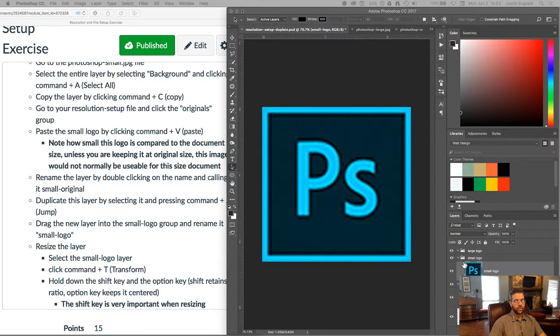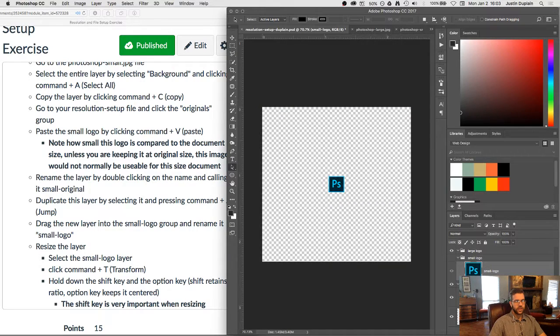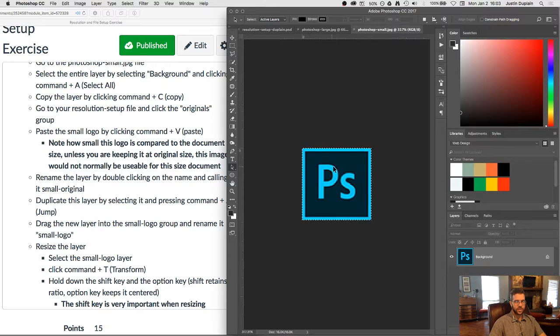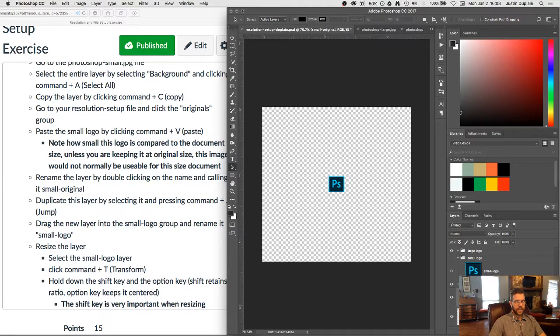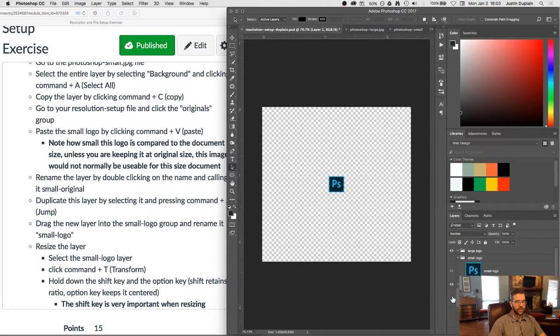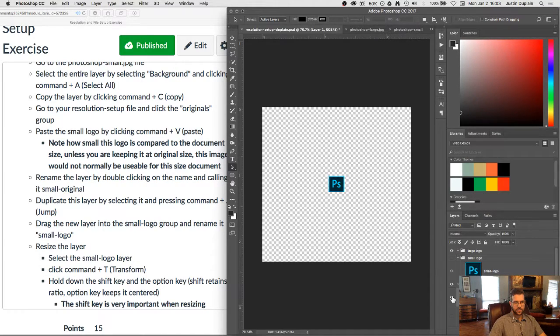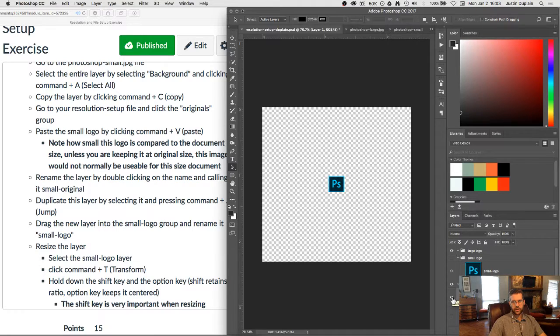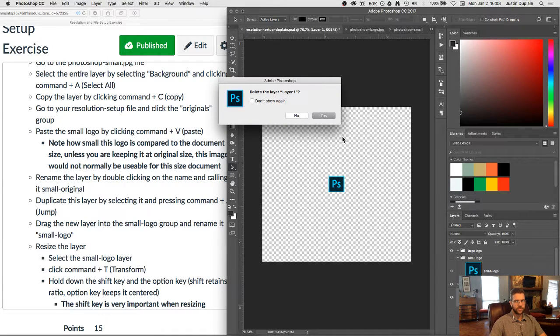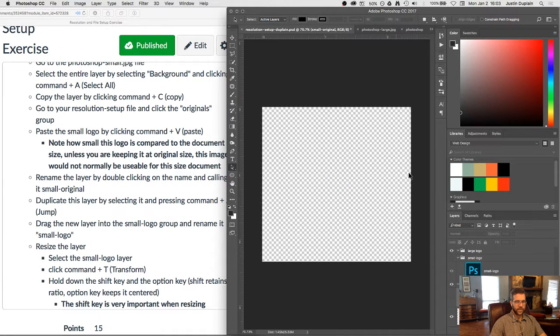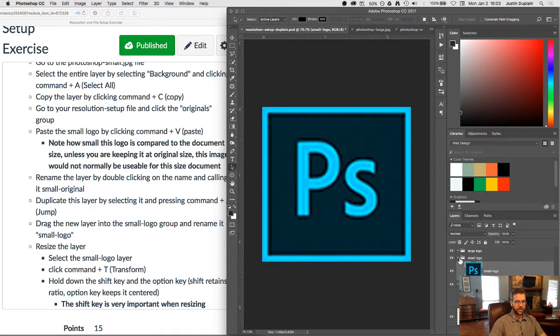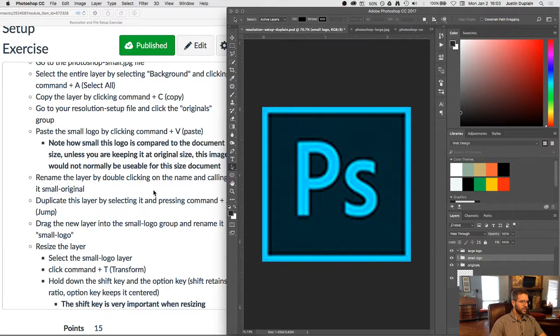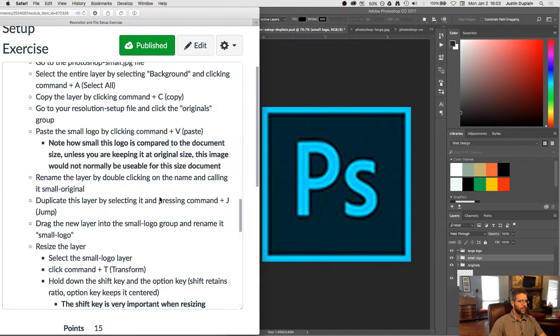And the way that you know whether your image is going to be big enough or not is you open it as we did as a separate Photoshop file. You copy it, you bring it in, and you paste it, and it will paste it at 100% of the size based on the resolution. So if you paste it and it's smaller than the workspace that you're planning on using it in, then you know it is not of good enough resolution to use. Okay, so that's our first lesson there. We have our small logo and we can see why we don't use small resolution and big spaces.